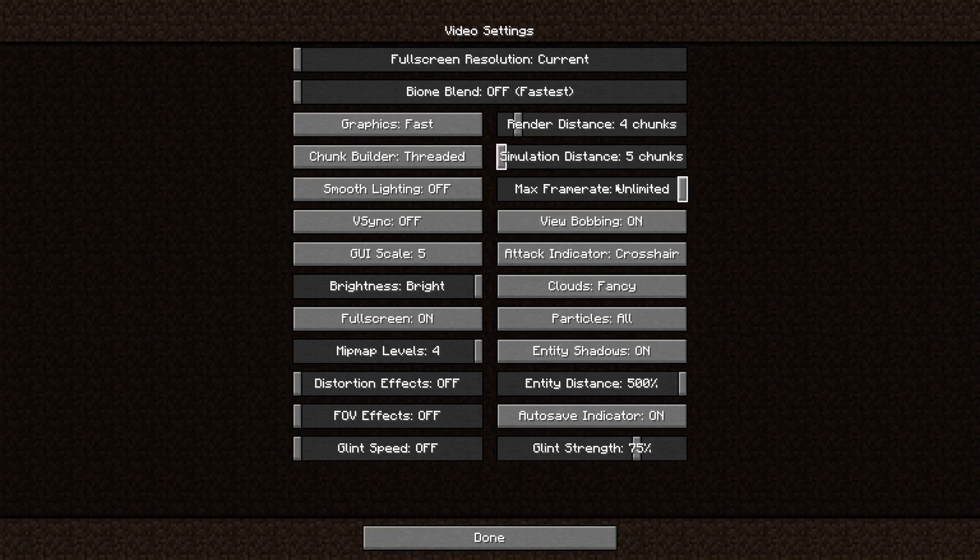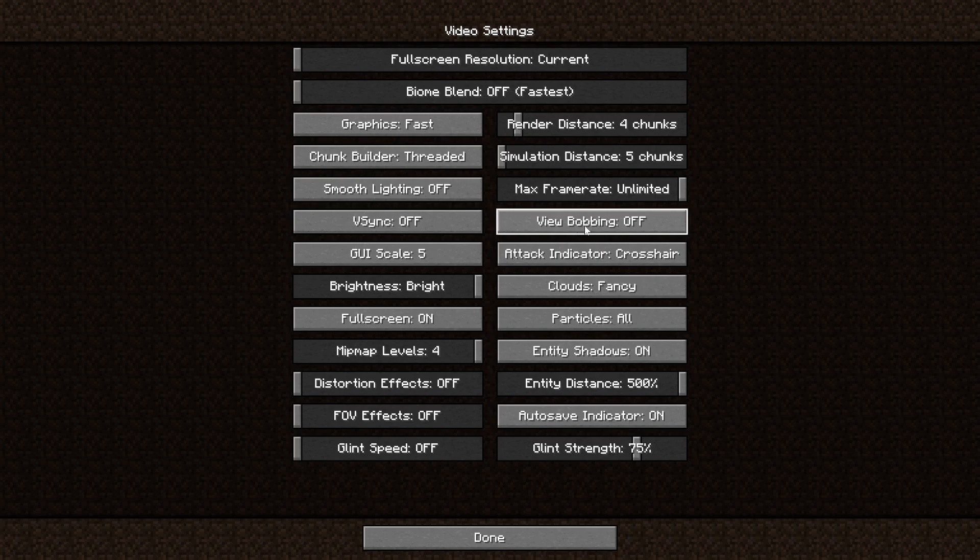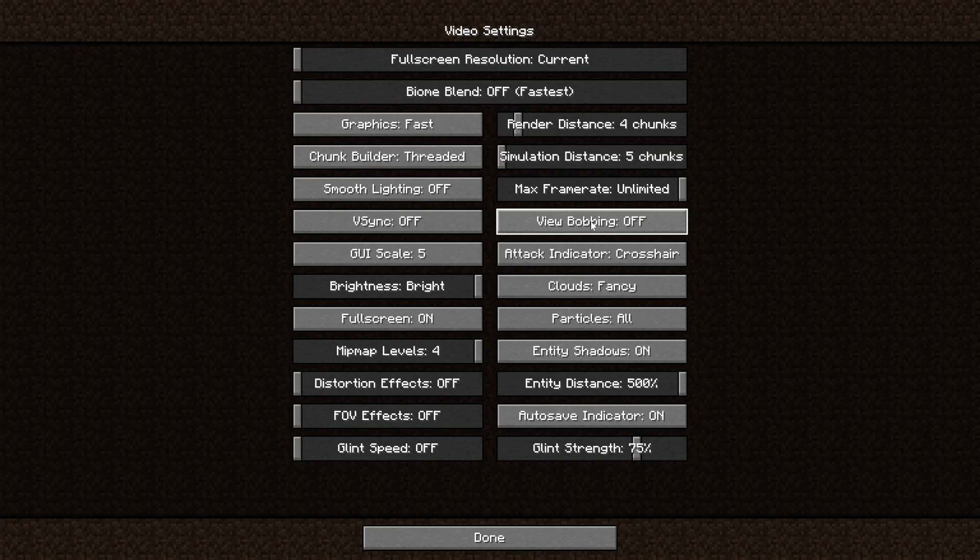The frame rate, we already set that one to unlimited. View bobbing is very simple. It's just the walking animation that you have in Minecraft. It doesn't really have a huge performance impact, but if you can disable it, just do so. The attack indicator really doesn't affect your performance. It is just up to you to select where it appears.